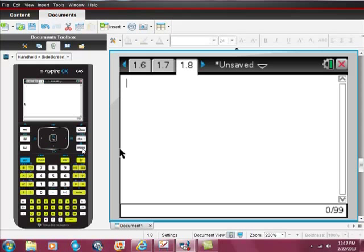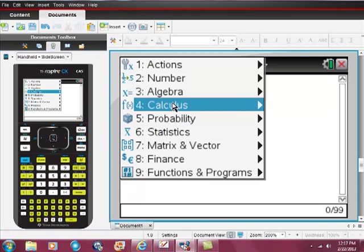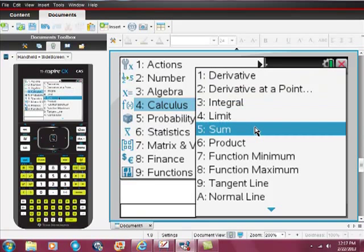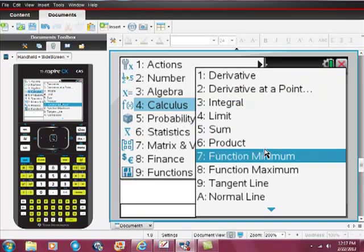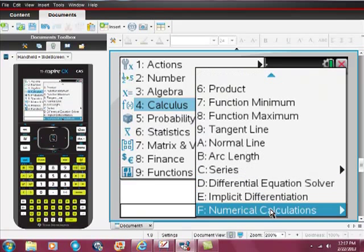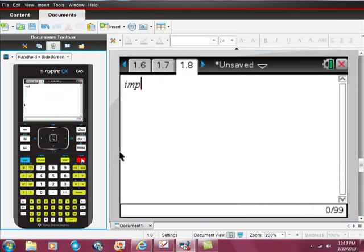There are more than two ways, but here's a couple quick ways to get to implicit differentiation. One, if you can't remember how to type it in, go to your menu, go to calculus. At the very bottom you see the arrow. You have to scroll down a little bit to get to implicit differentiation. That's one way to get there.